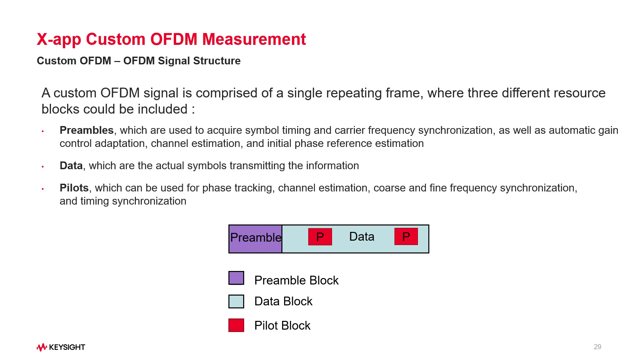Each of these components takes up a section of time and frequency, depending on the wireless communication standard being used. This standard also determines the number of symbols and the number of subcarriers in a single frame.